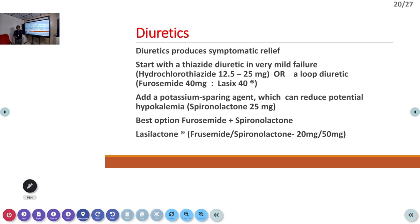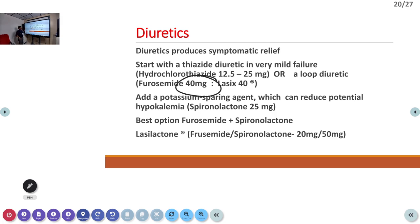IV Lasix (furosemide) is given as an IV push — typically 40 to 80 mg — rather than an infusion, to achieve immediate diuretic effect and reduce volume overload. Spironolactone (a potassium-sparing agent) is also an important drug. The core emergency management is: propped-up position, NIV, IV Lasix, and NTG if SCAPE is suspected.